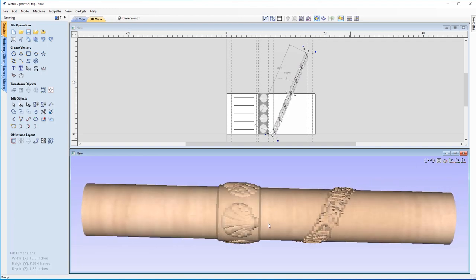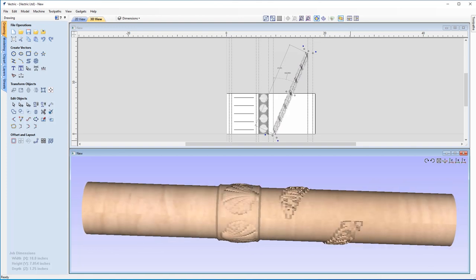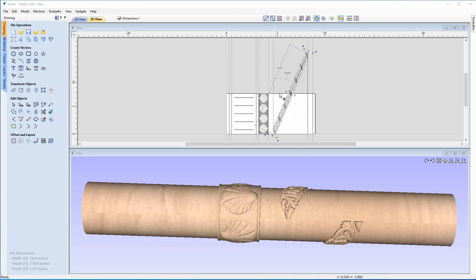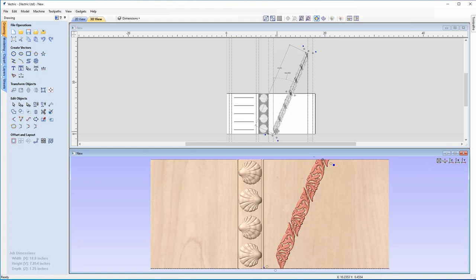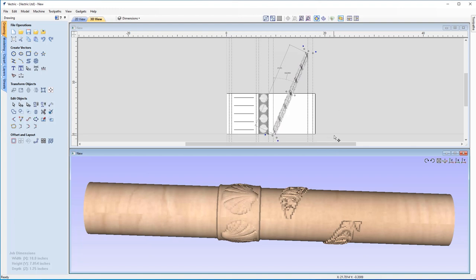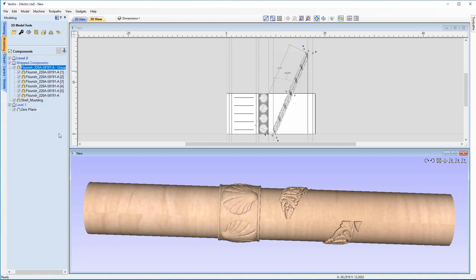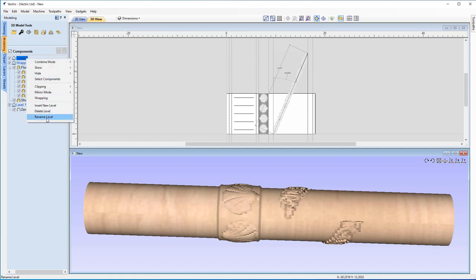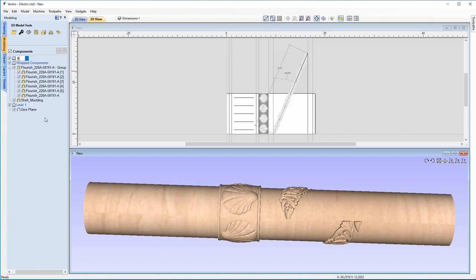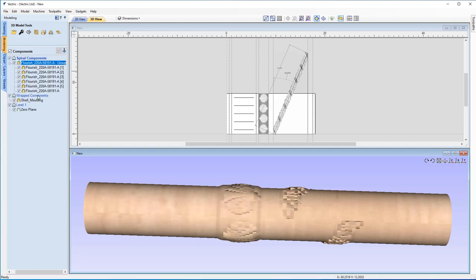You'll notice it's only wrapping around once and stopping, with a hard edge. That's because anything off the worksheet isn't being wrapped around again — we need to adjust the component properties. In the Modeling tab, let's put the flourish into its own level by right-clicking and inserting a new level. Rename it 'Spiral Components'. Drag the flourish into that section, then right-click on the level and change the mode to Wrapping.